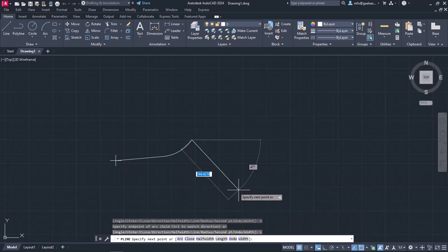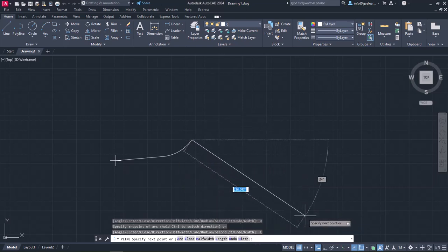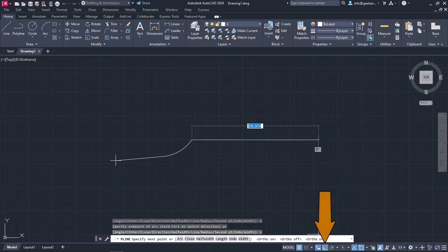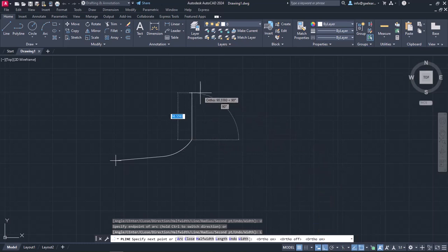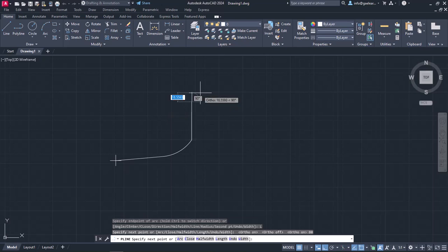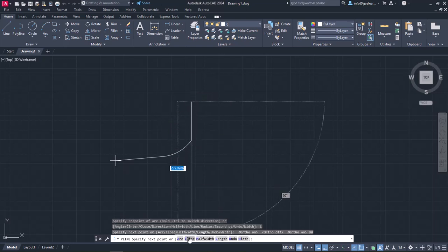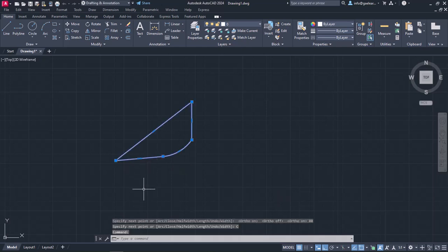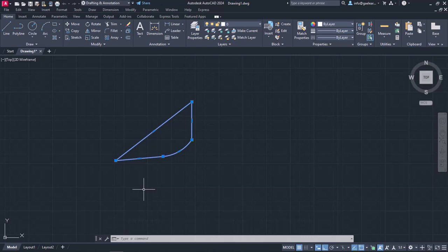To draw a vertical line, I will turn ortho mode on, and then type the length, which will be 80 meters. Finally, I will click Close to create a closed profile. I will select the profile, and notice that indeed, contrary to the Line tool, all the segments belong to a single object.